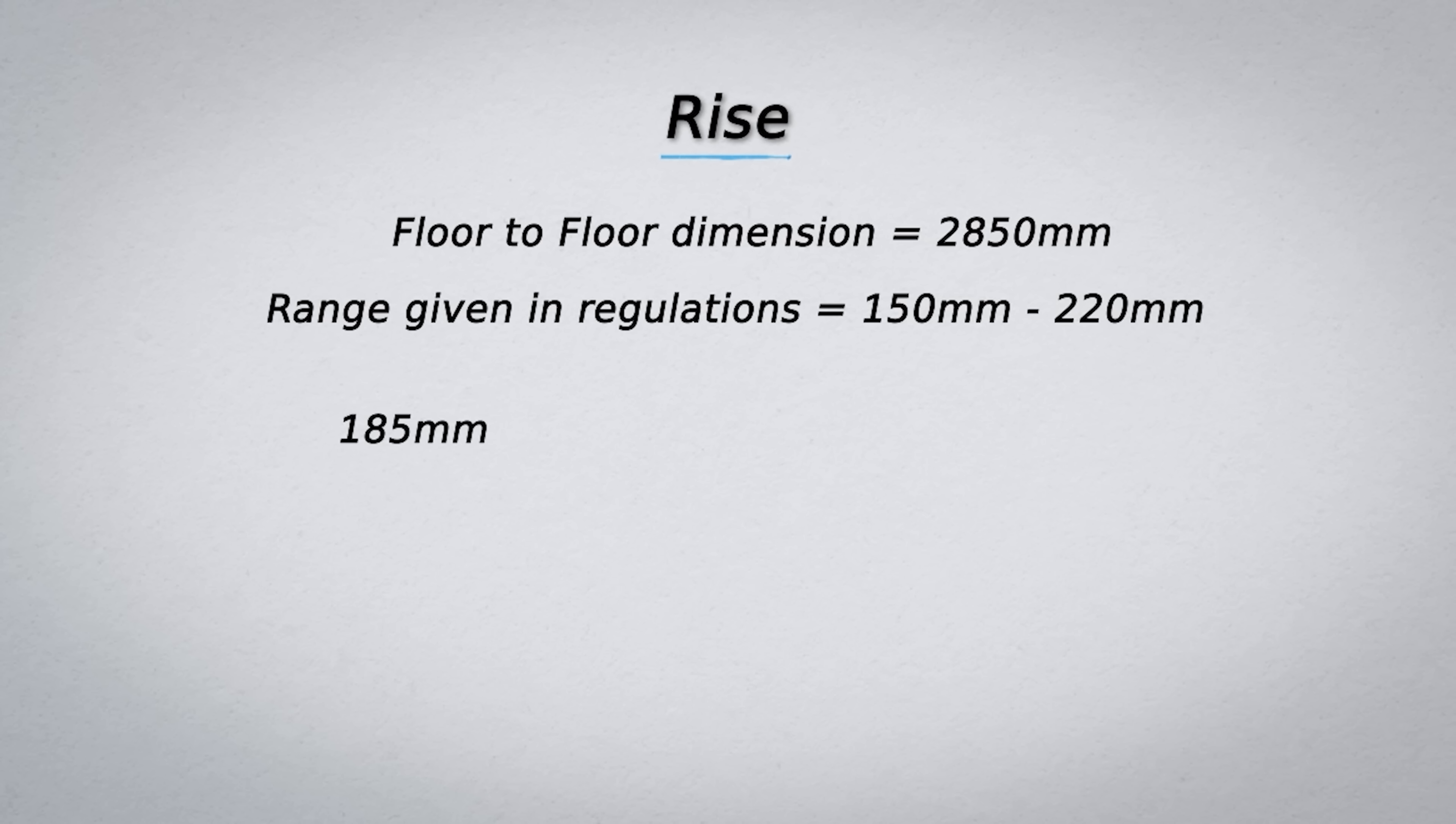If we divide 2850 by 185 we get 15.41. The number of rises must be a whole number so this dimension does not work.